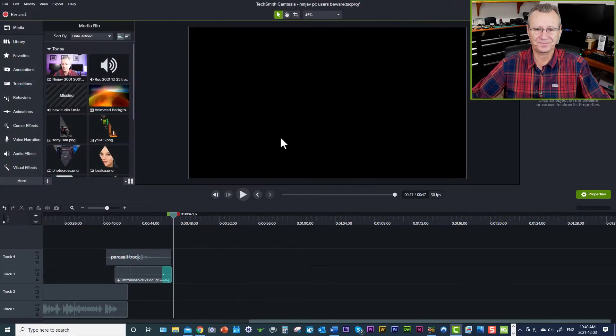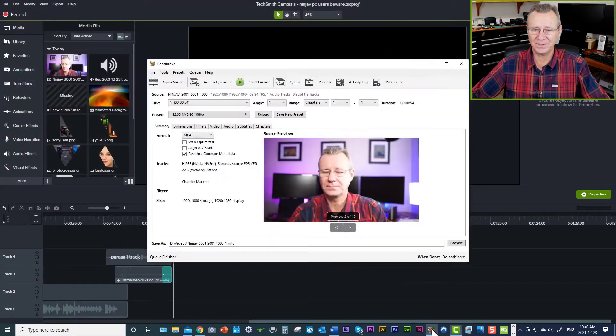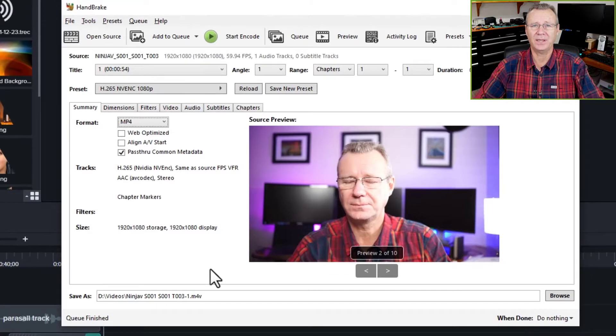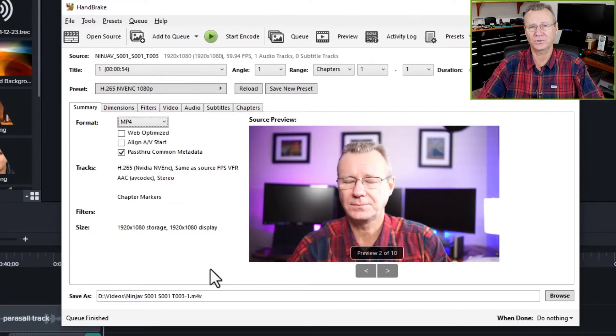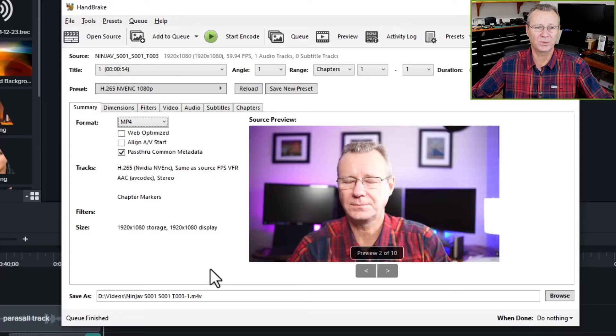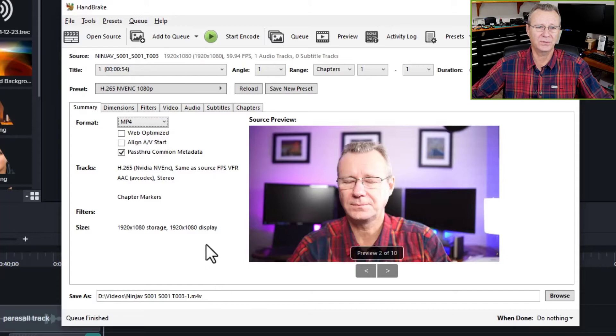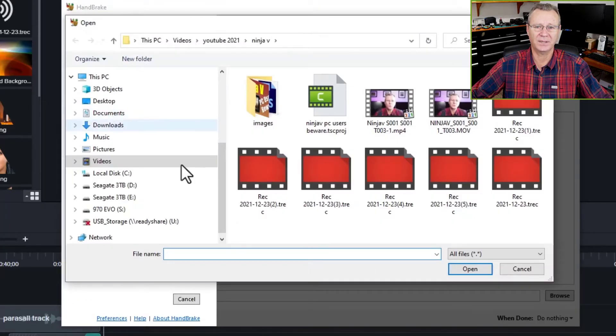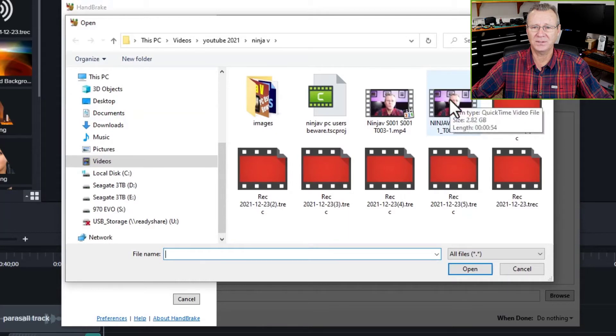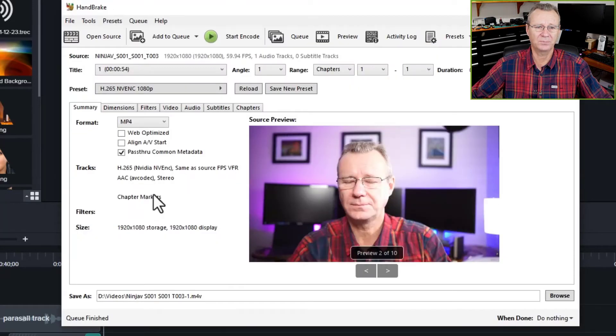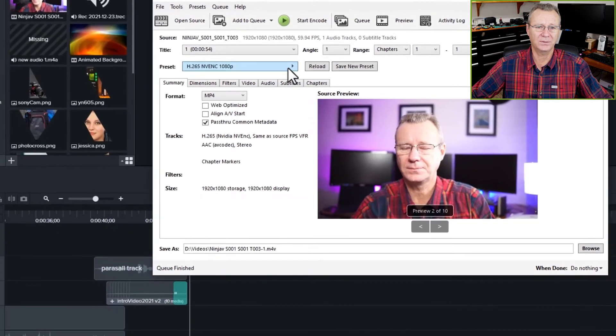So on the PC, I use a little program called Handbrake. Handbrake is a video codec conversion program. It's been around for years. It's open source. It works thoroughly well. It's a simple program. It's not hard on your system. And really all you need to do is come to open the source, select the file. In this case, it's the T003 file. It brings it in.